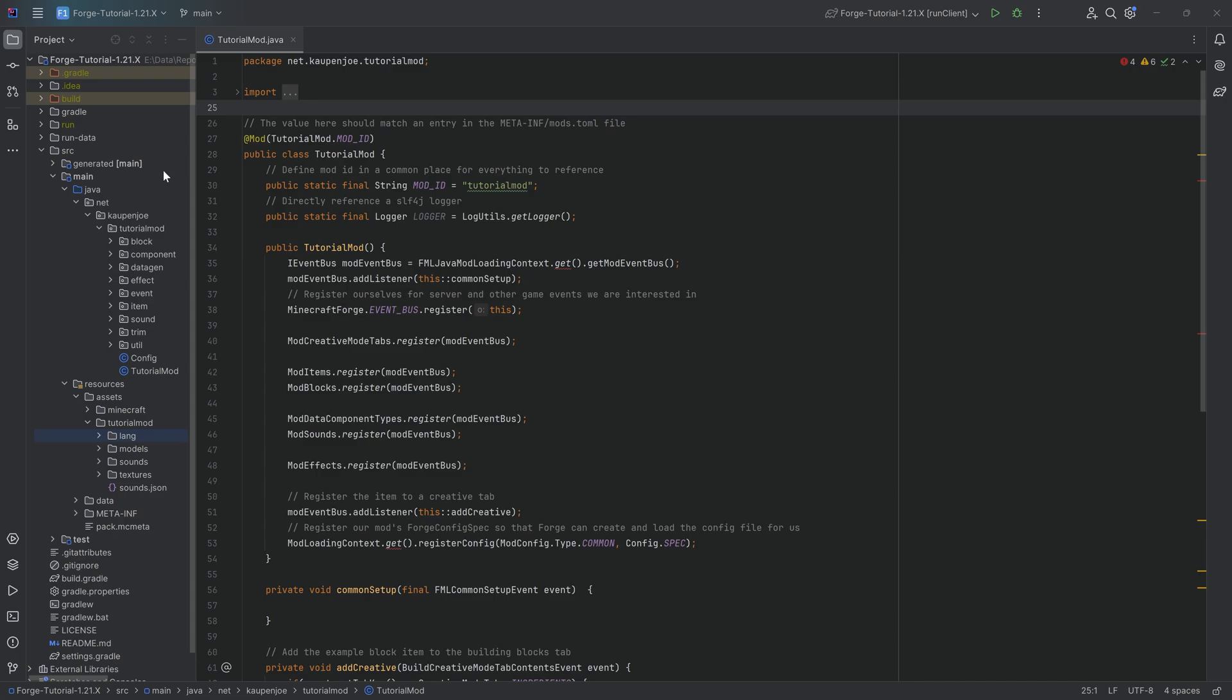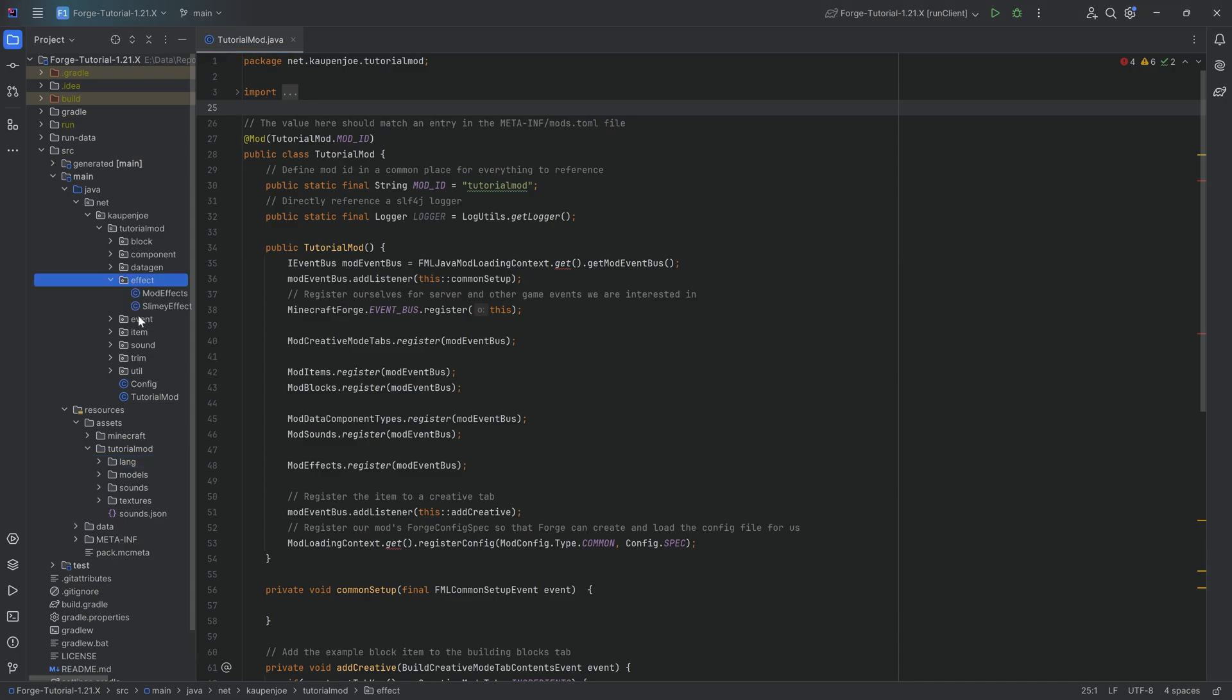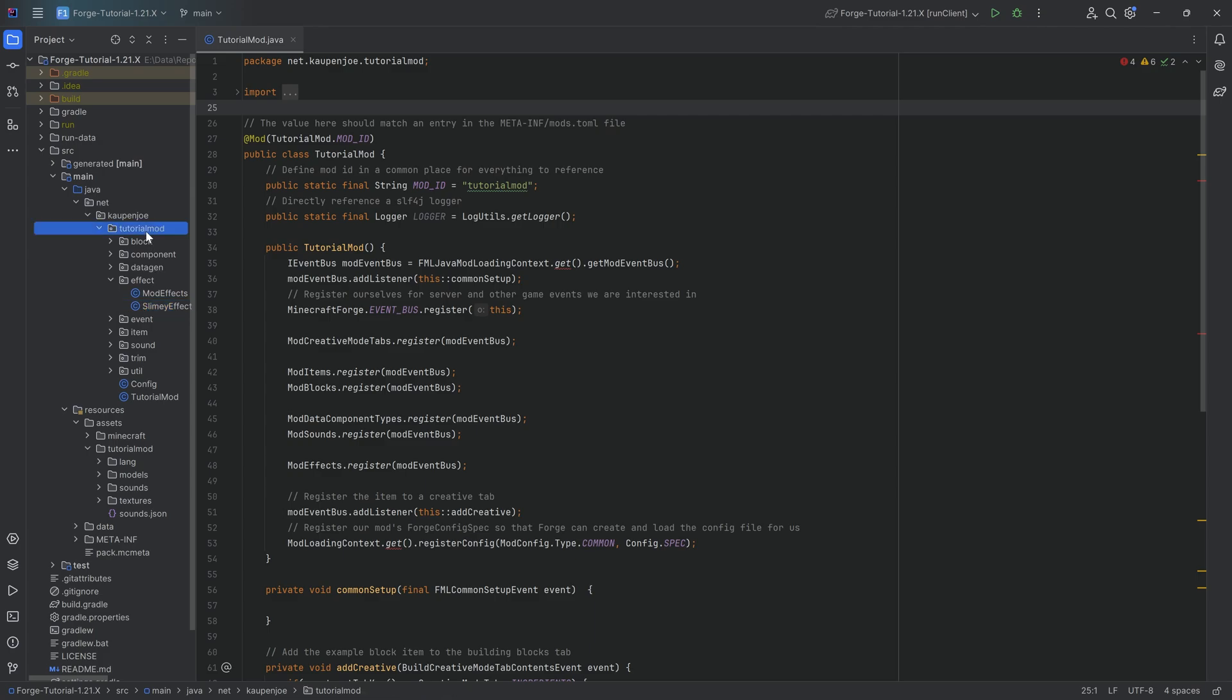You'll find a custom potion is super easy, especially if you have a custom effect already implemented. Obviously, that's a prerequisite. Otherwise, why would you add another potion? They have to have an effect associated with it. It's very straightforward. In the tutorial mod package,